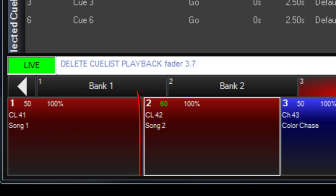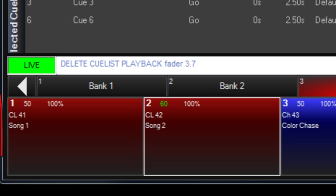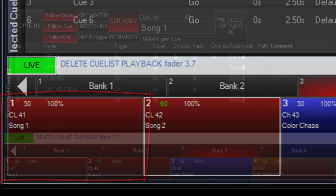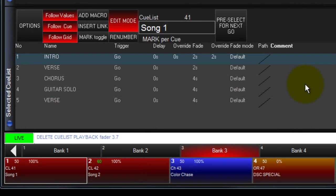Releasing the Level 60 Cuelist would return control to the Cuelist running the next lower level of priority. The default priority of any newly created Cuelist, Chase, or Override is 50.